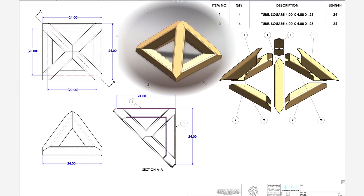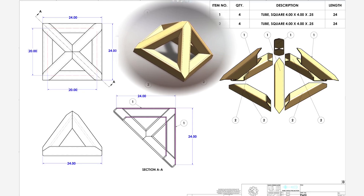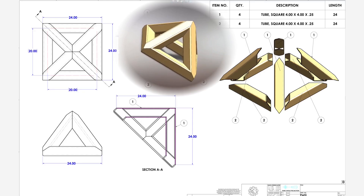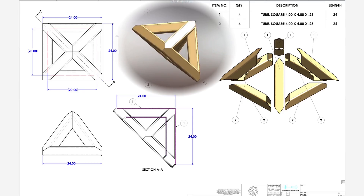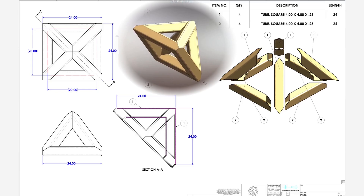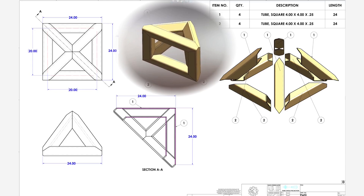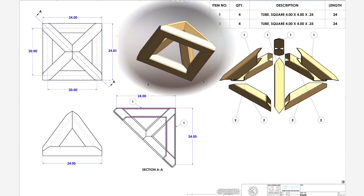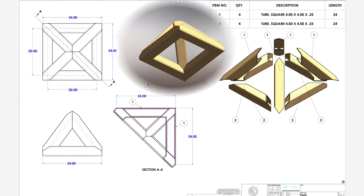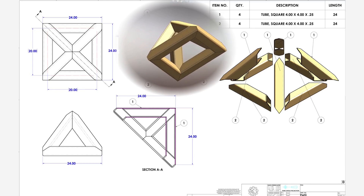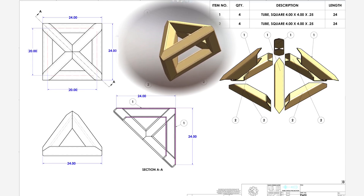How to apply corner treatment in SOLIDWORKS weldments. In this example, I will demonstrate the process using a welded frame component.